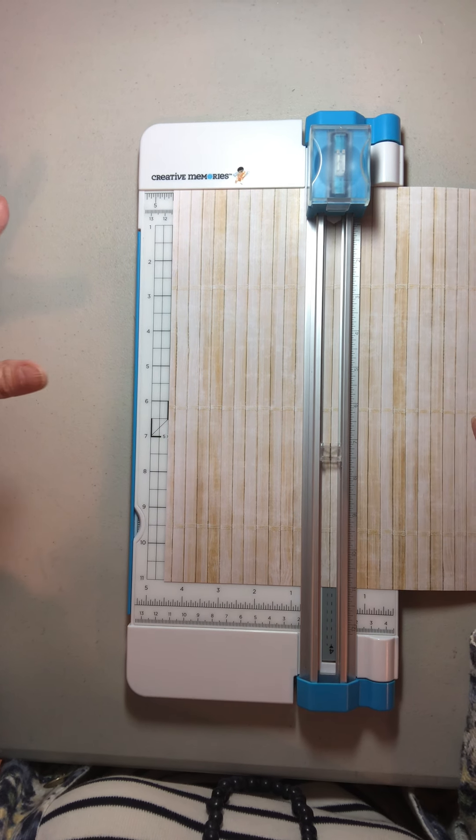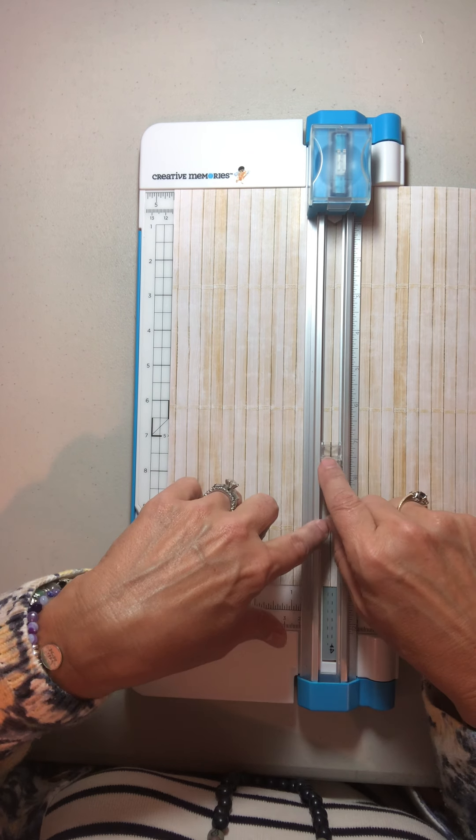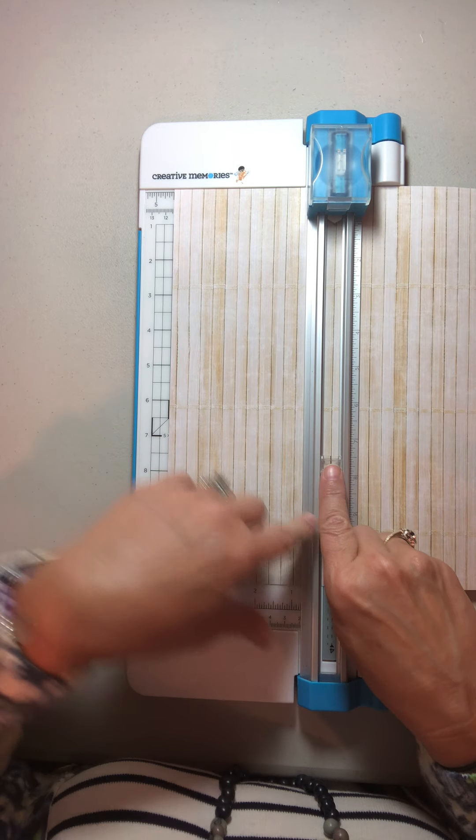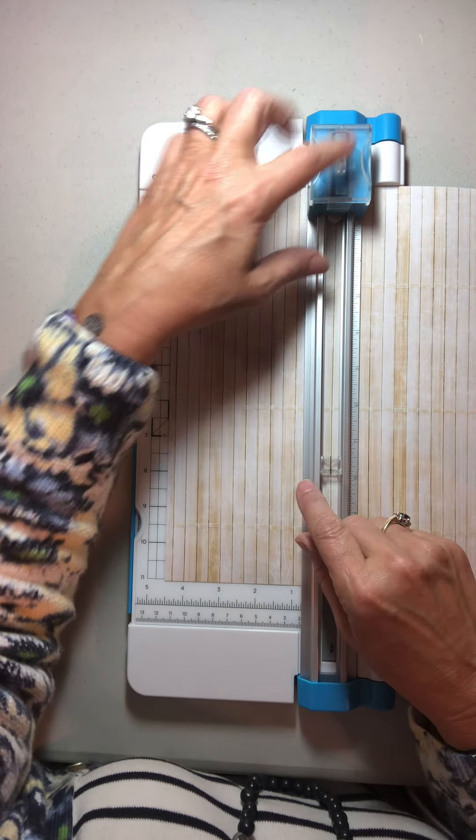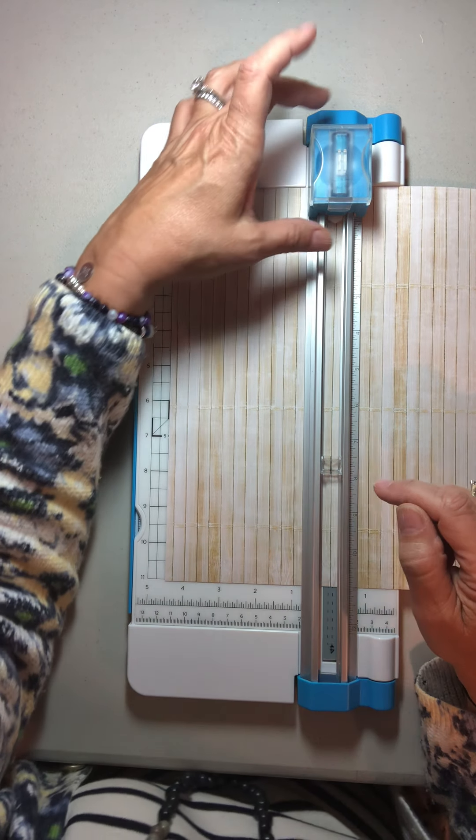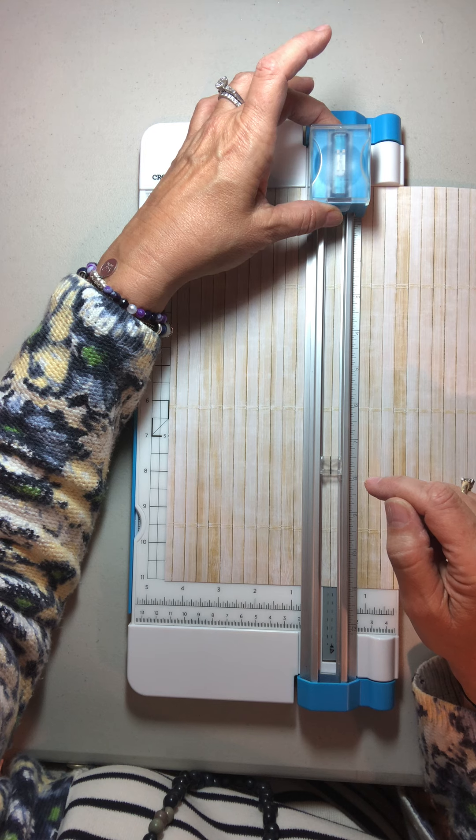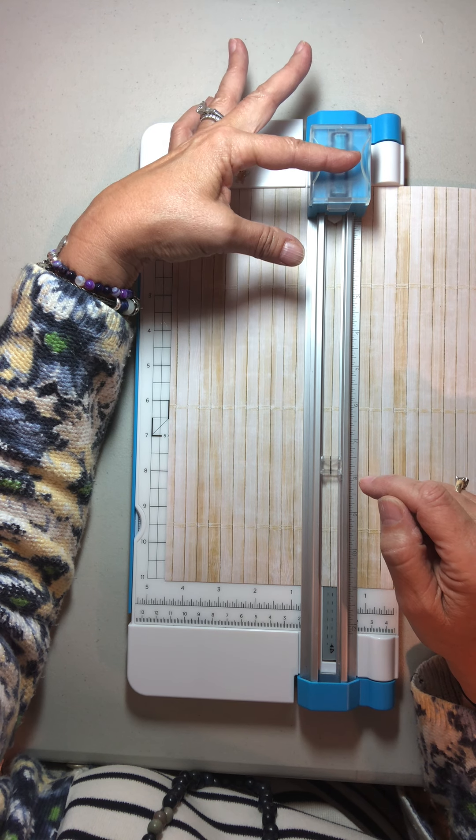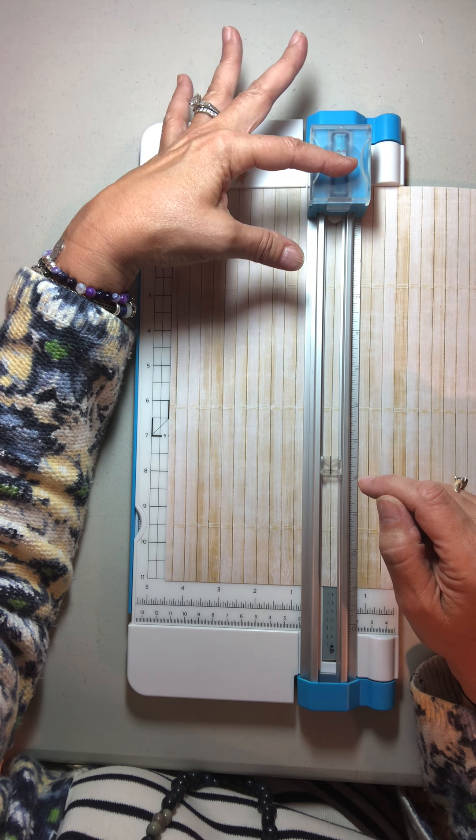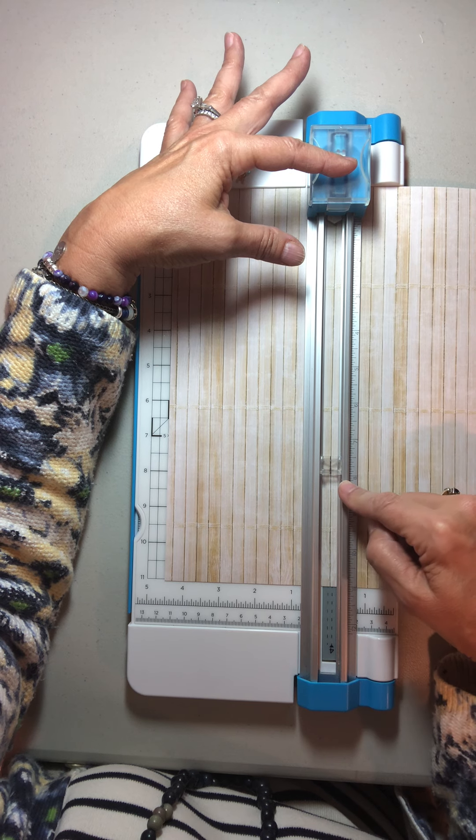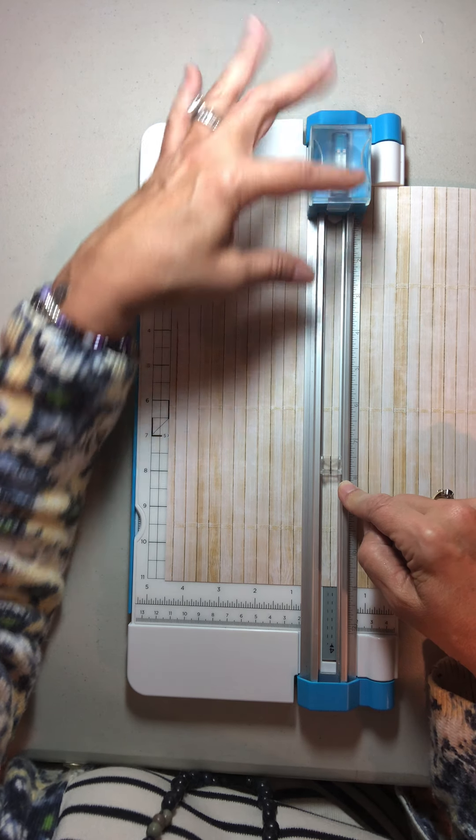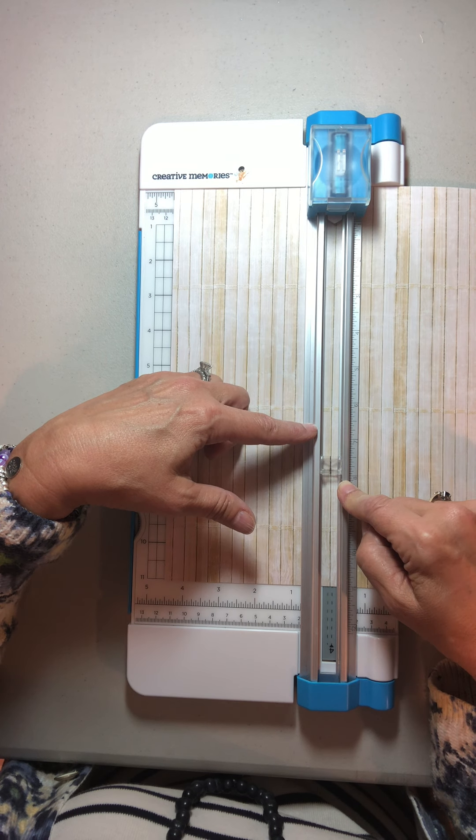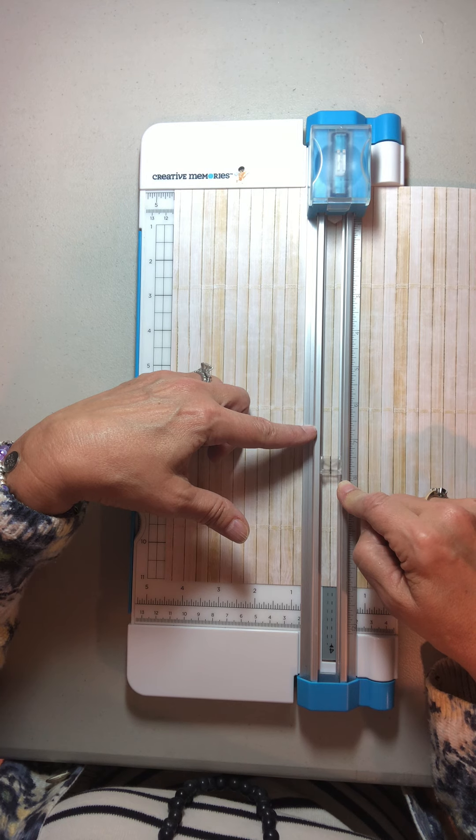I put this at 7.5 because our cutting cartridge is 2 inches long and the blade is actually right in the middle at 1 inch. So if I put this at 7.5, that's going to have the blade cut to 6.5.